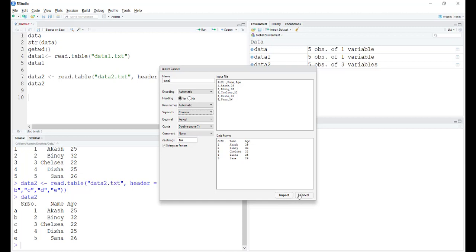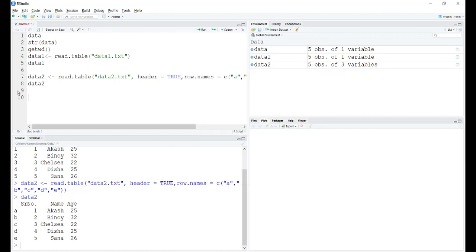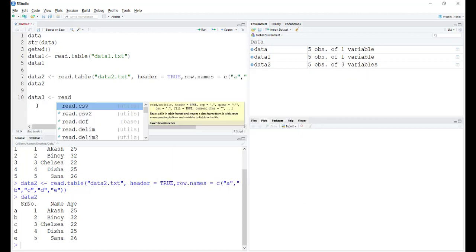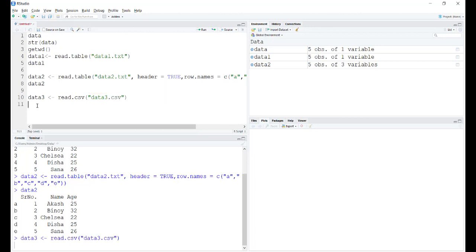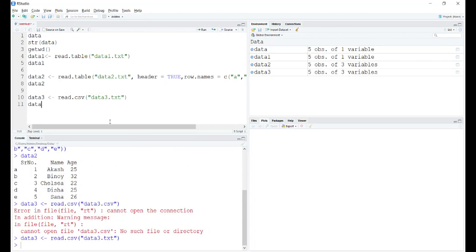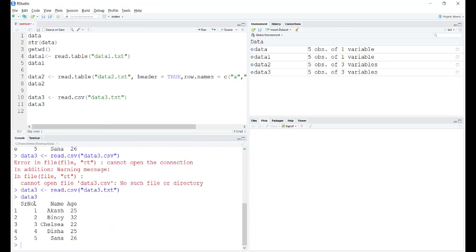Otherwise, we can use a command called read.csv. Similarly, you put the name of the file from your working directory itself, just run it. You can open data three and see how exactly it looks. It looks just fine. The headings as well are properly sorted. We do not need to worry about that.